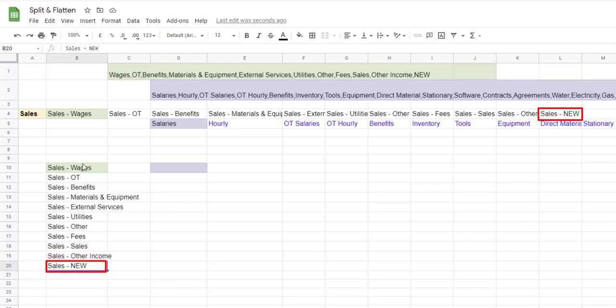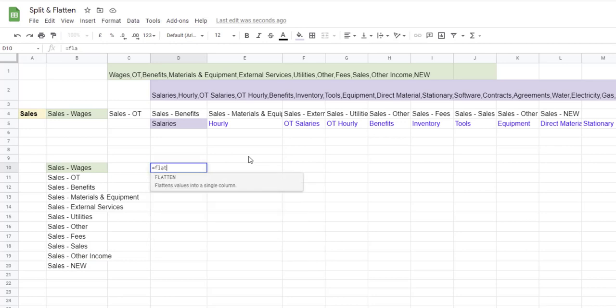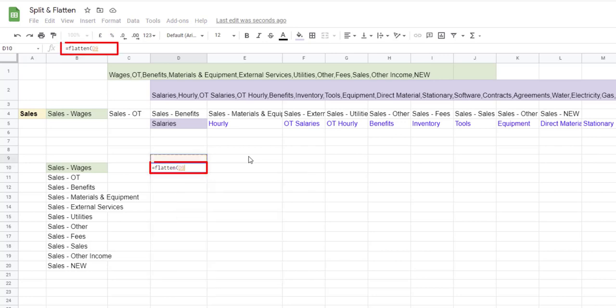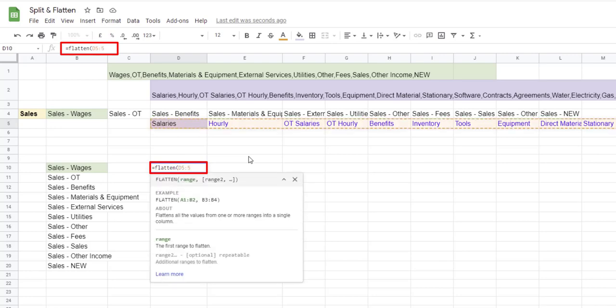I can do the same with the other list that we have here. Let's say equals FLATTEN, open parenthesis, my range starts in D5 and it ends in 5, so I will include all the items in that row starting in column D, so D5 to all the items included in that row after that column, close parenthesis.